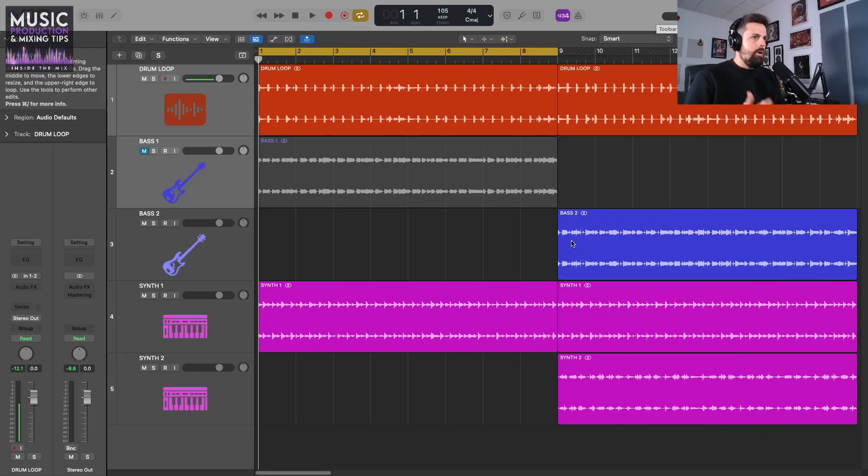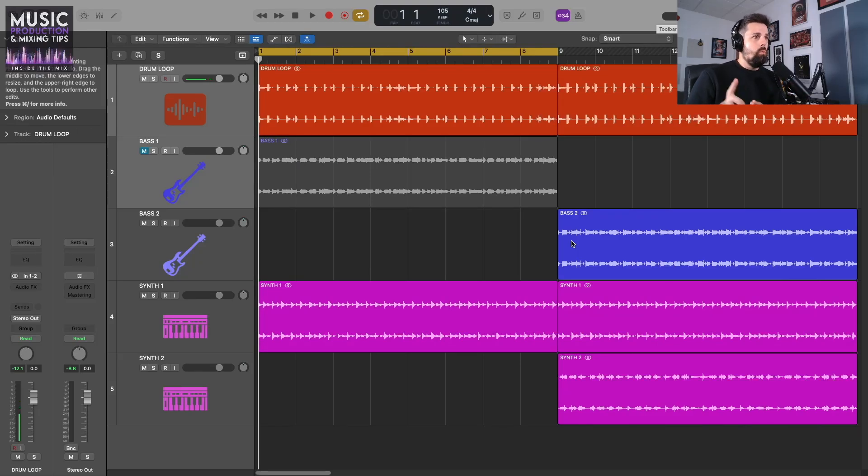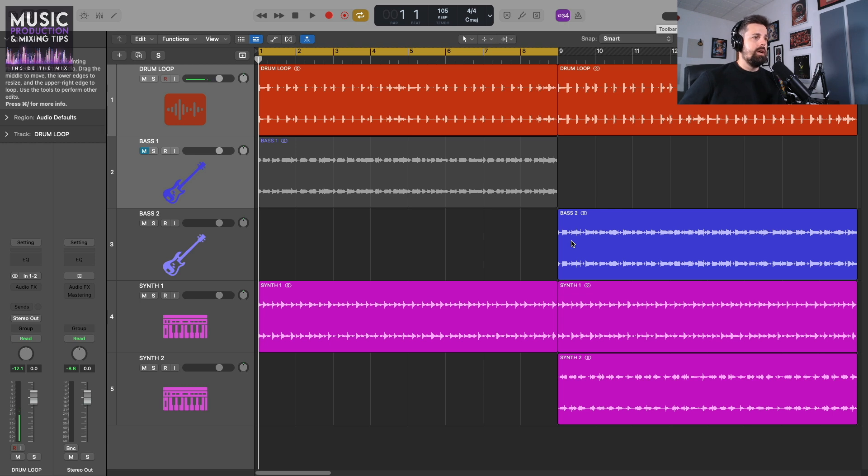Here we are in Logic Pro with a really basic project open. I've got one drum loop, a couple bass loops, and a couple synth loops.